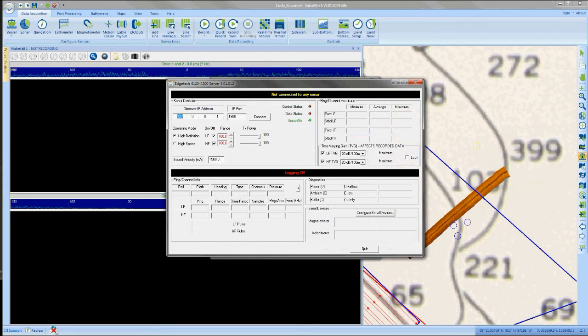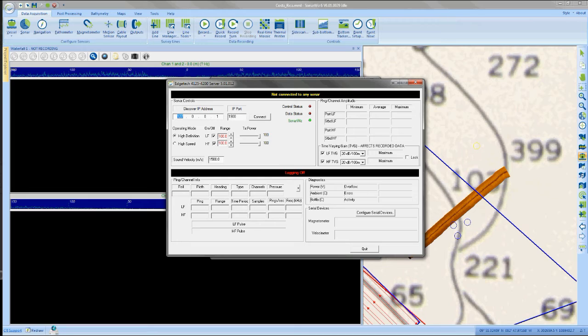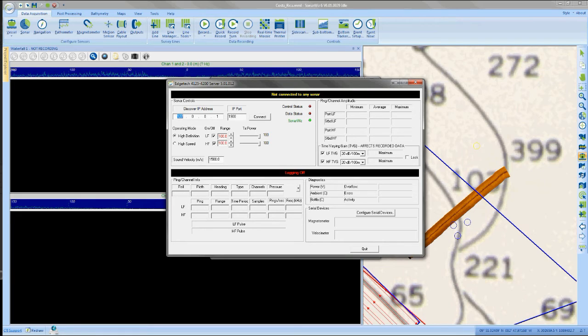You will now have the EdgeTech server window open and there are several settings that we want to confirm in this window. The first is that the Discover IP address is set to 127.0.0.1. Next, we want to confirm that the IP port has the correct port number that we observed in the Discover software, which was 1900.